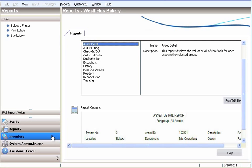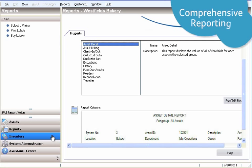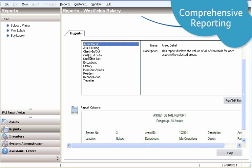With Sage Fixed Assets Tracking, not only can you track fixed assets, but you can also analyze them via a full range of reports.